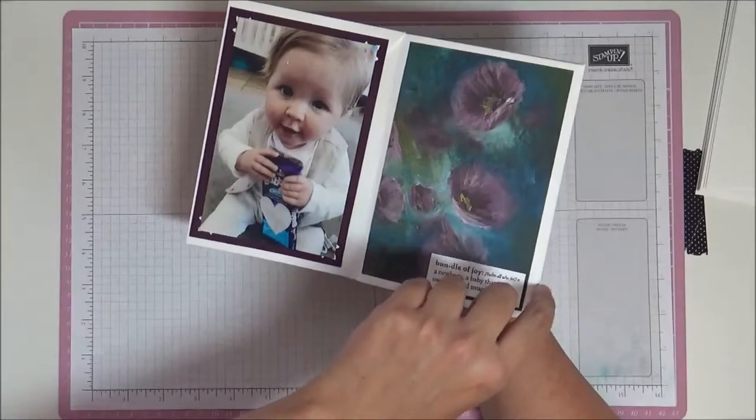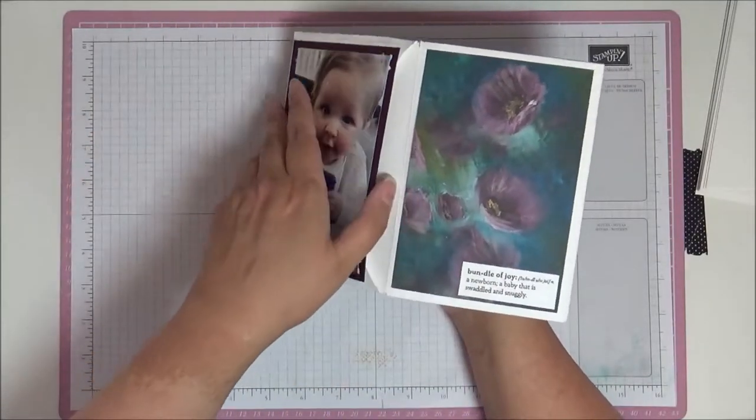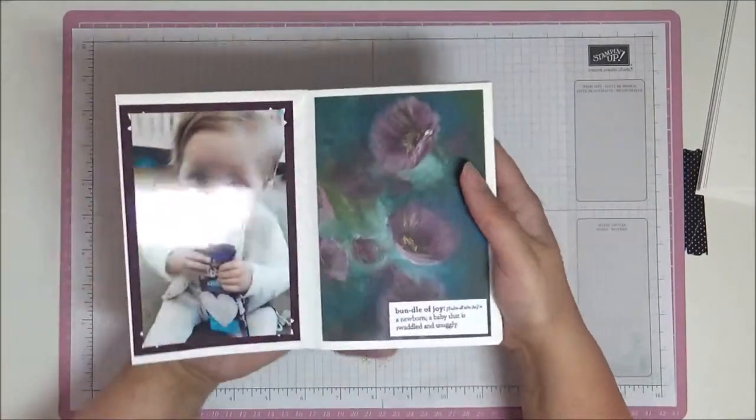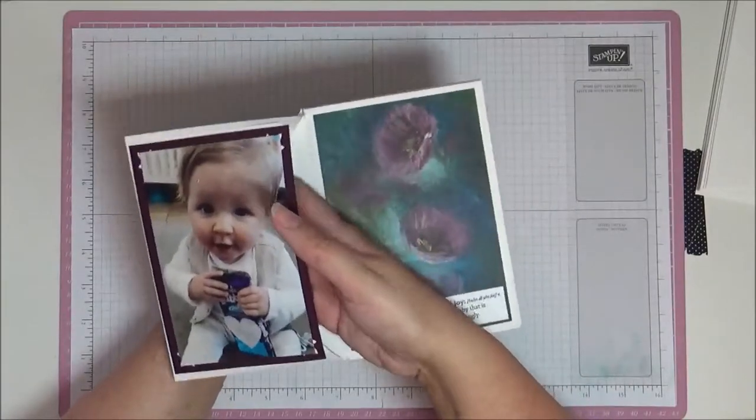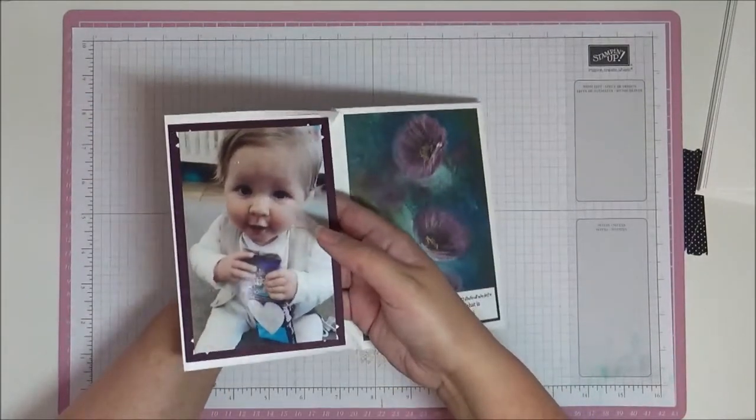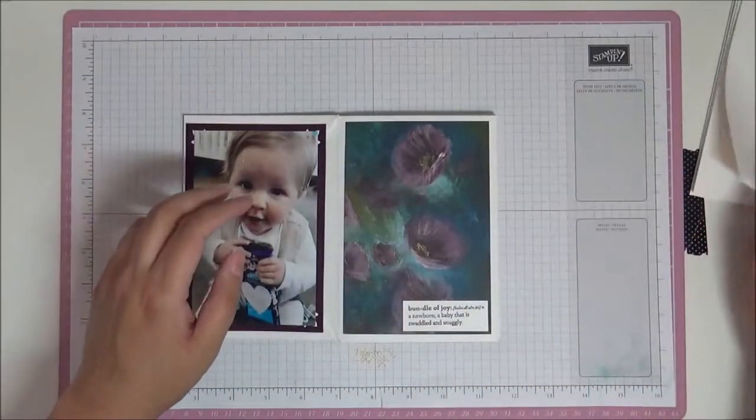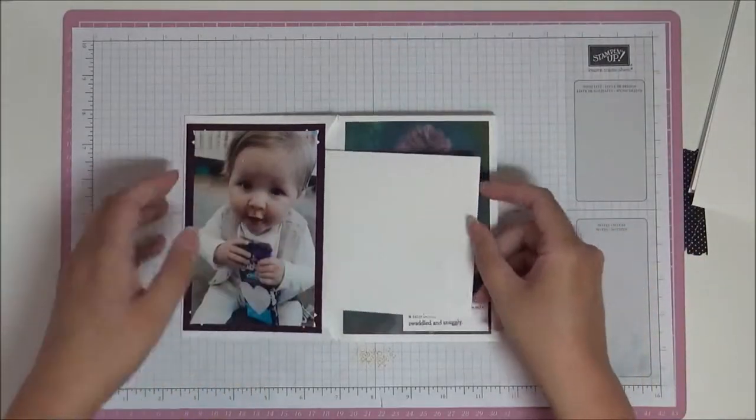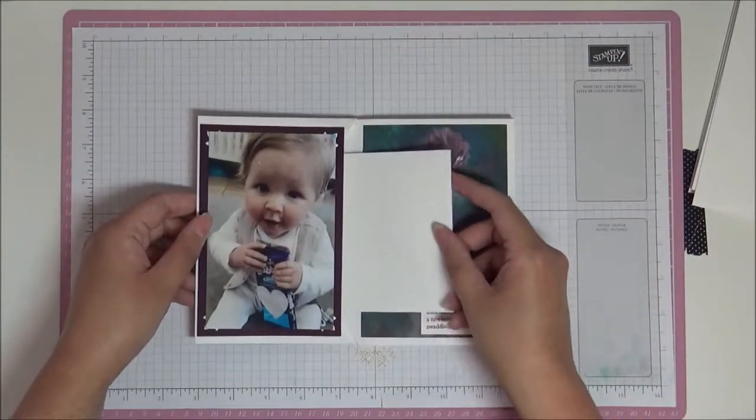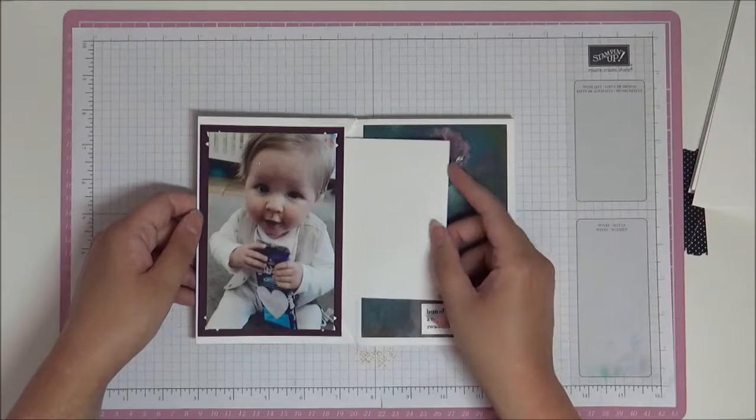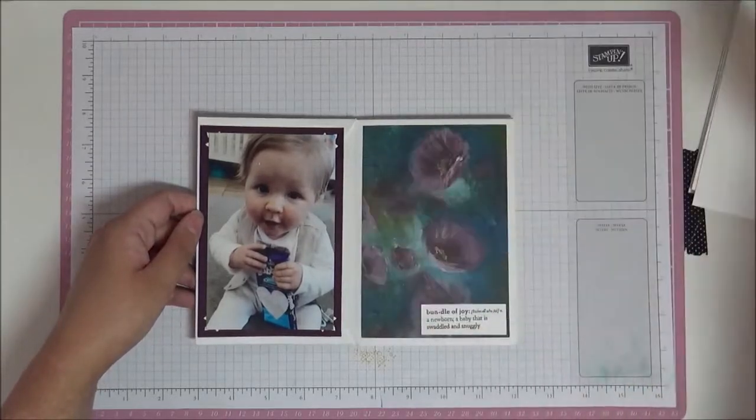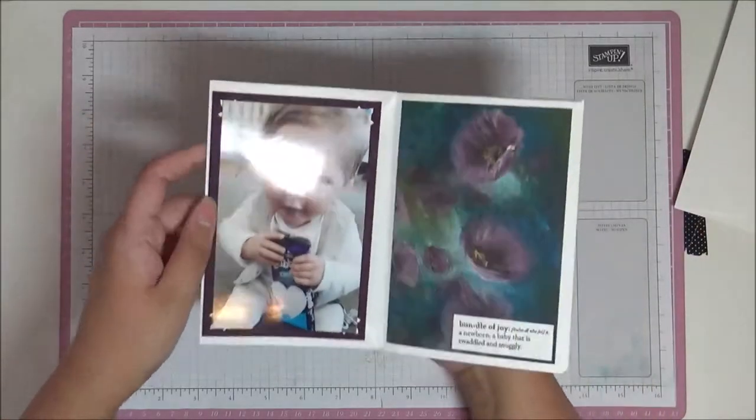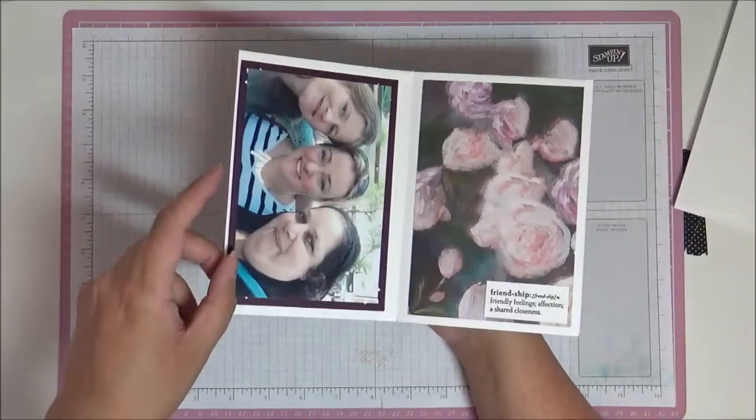The other place you can put journaling in is you have this pocket here for the envelope, so you've got a pocket there. You can also put your journaling tag in there or you can put another photo mat in there for extra photos, whatever you want. So I've got photos here.